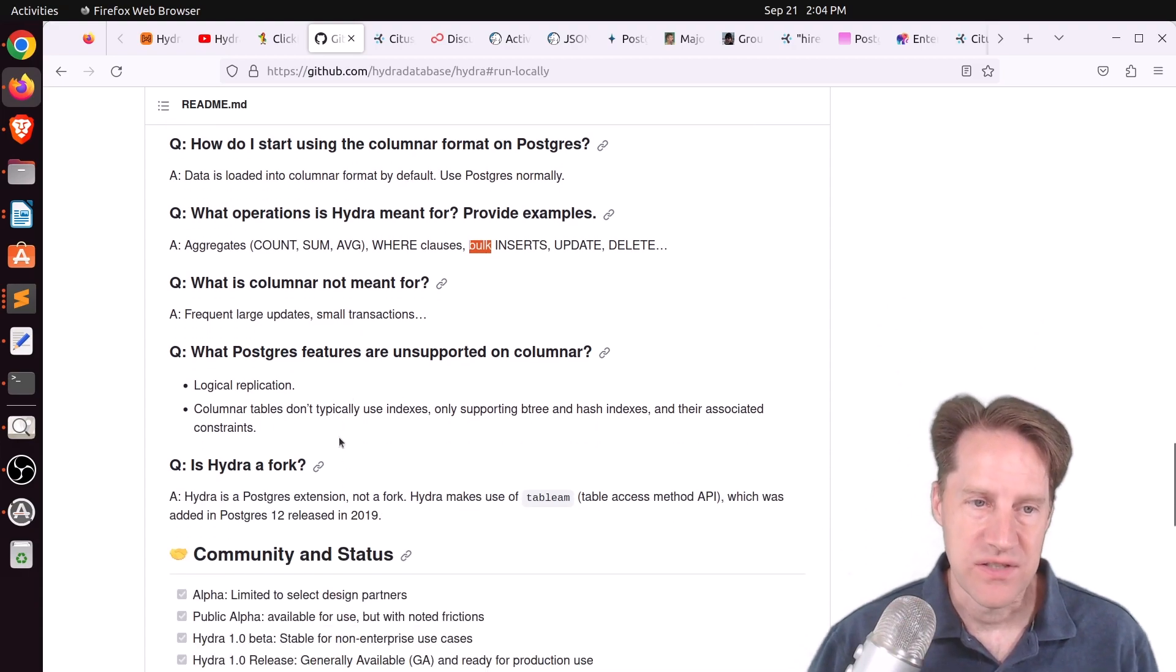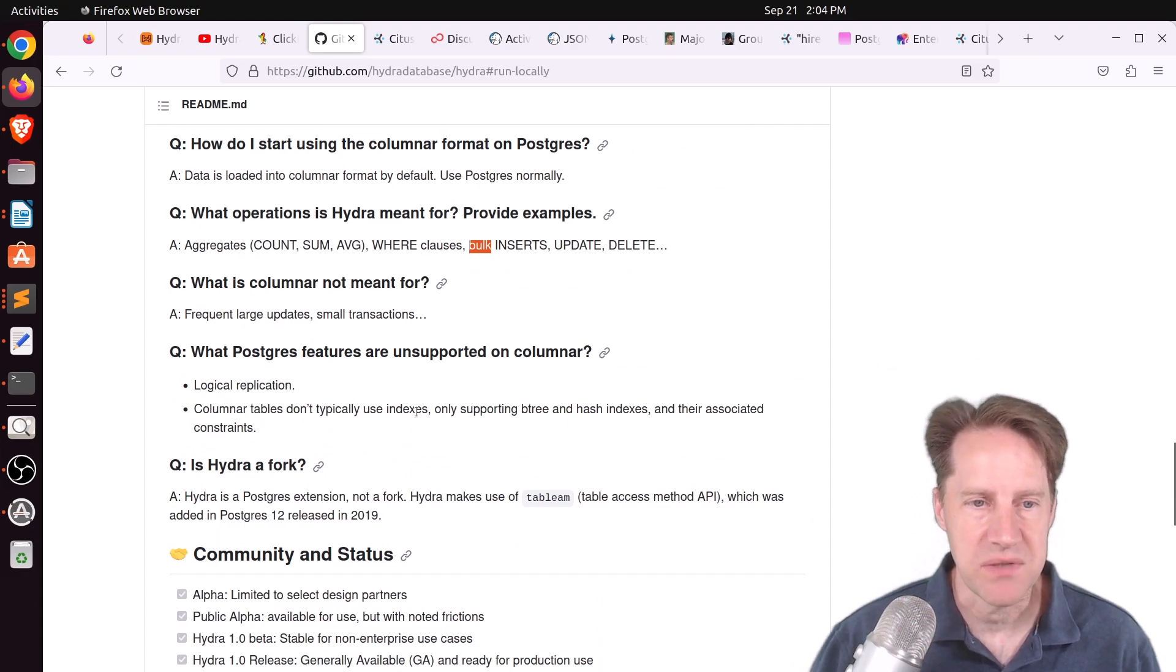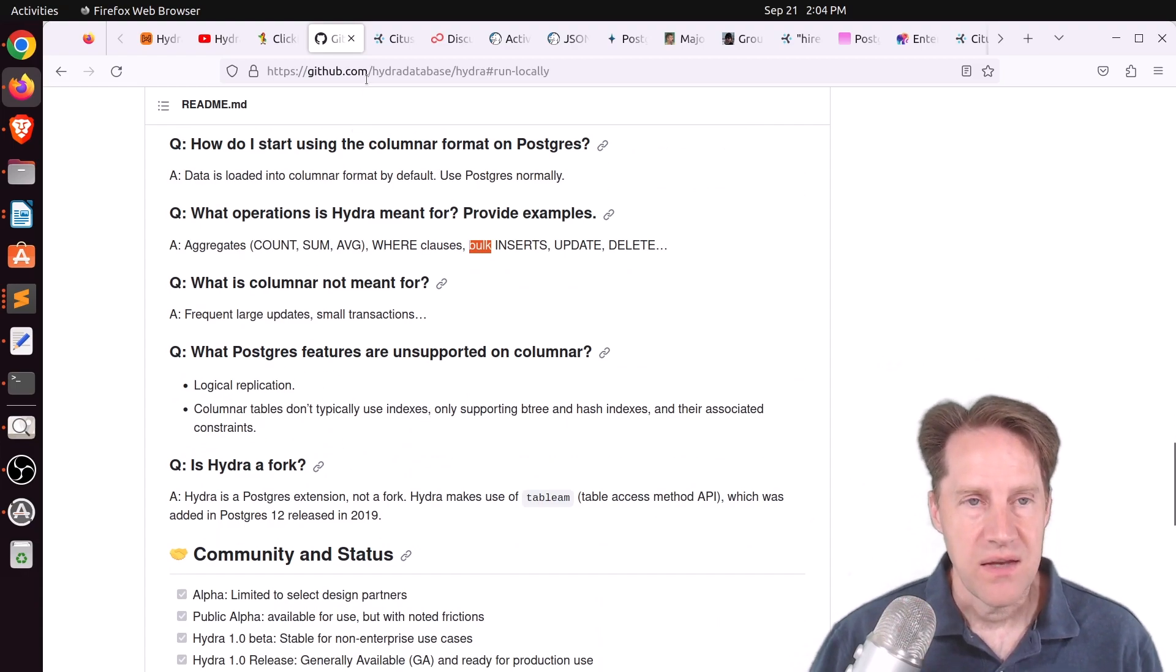There are some unsupported features at this time, such as logical replication, and columnar tables don't typically use indexes.